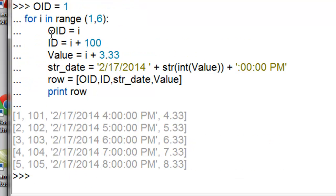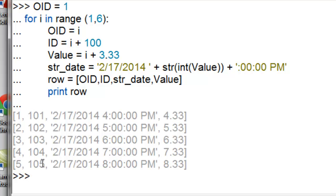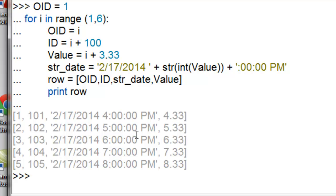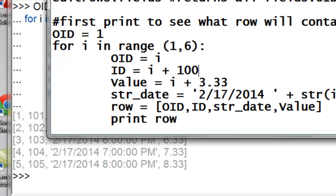So that's what's going to be output to our table, our object IDs will be 1, 2, 3, 4, and 5. Our IDs will be 101 to 105. Our dates will be February 17th, 2014, 4 p.m. to 8 p.m. And then our values will be 4.33 to 8.33, just as an example.